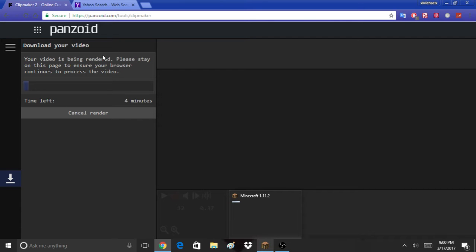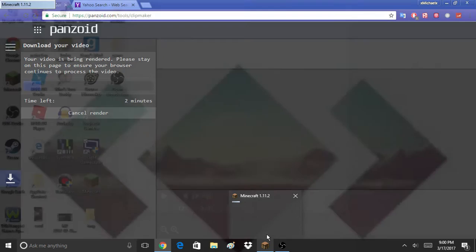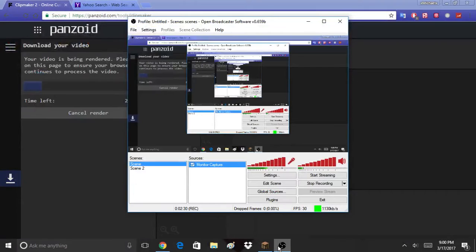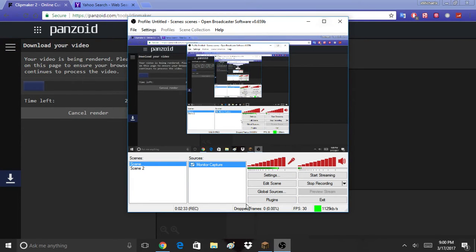Wait for it to render. So yeah, this is a video on how to get good intros for your YouTube channel.